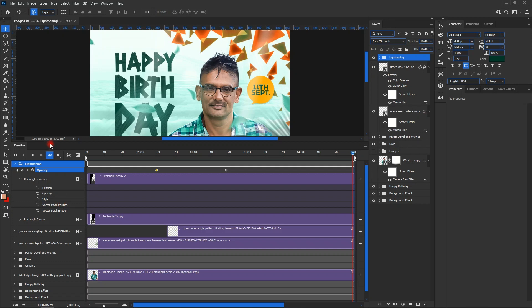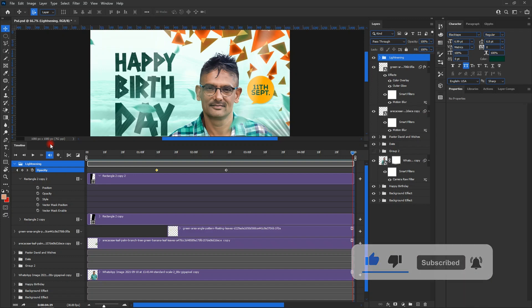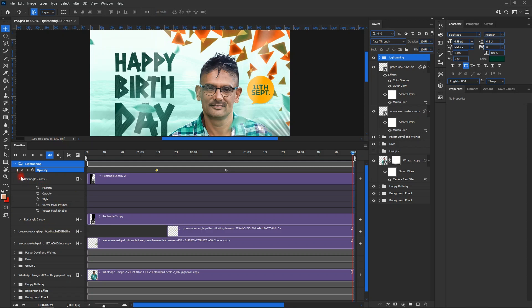Each of these different effects has its own part to play in creating animation. For this tutorial, we are going to deal with only opacity, but you can also play with position and style — it depends on what you want to do. It's almost similar to After Effects, but this is just for Photoshop.